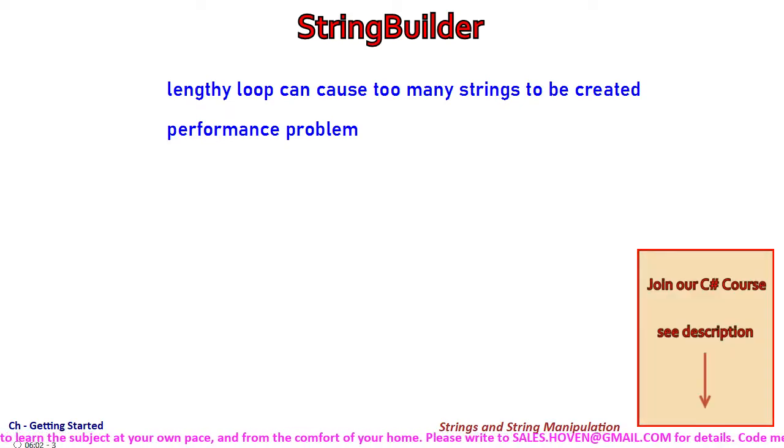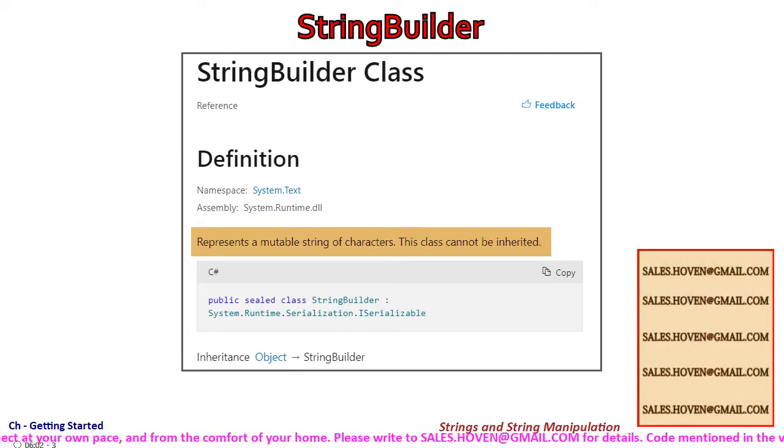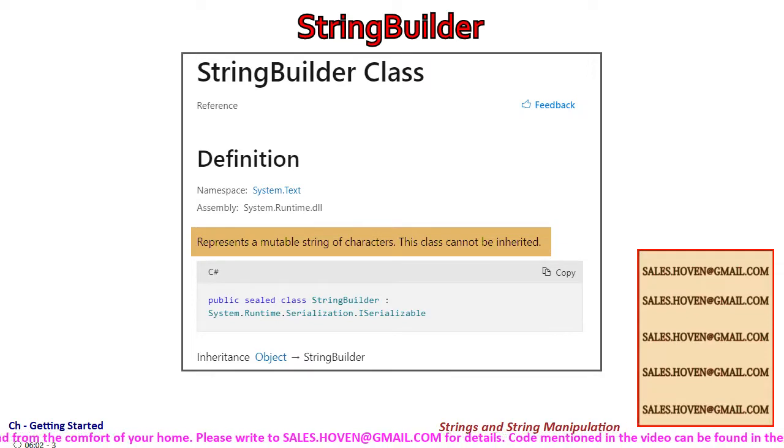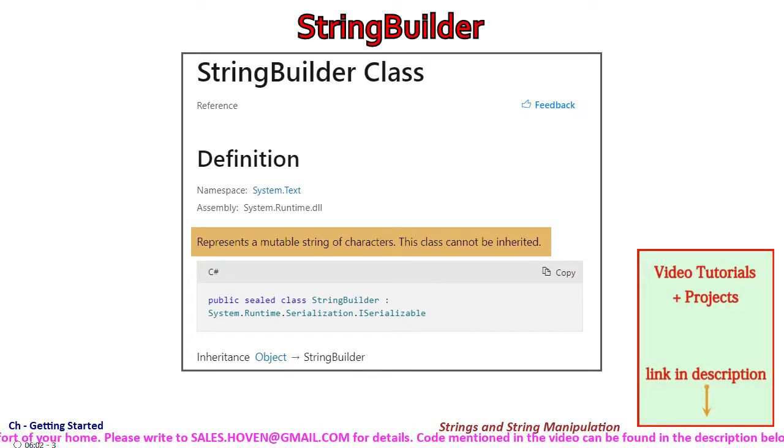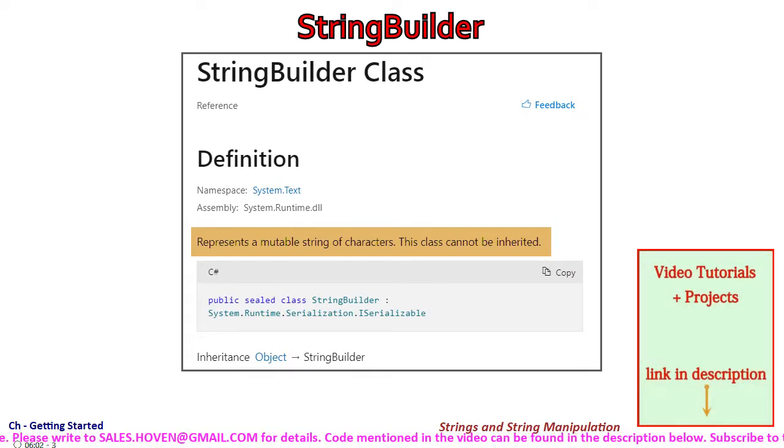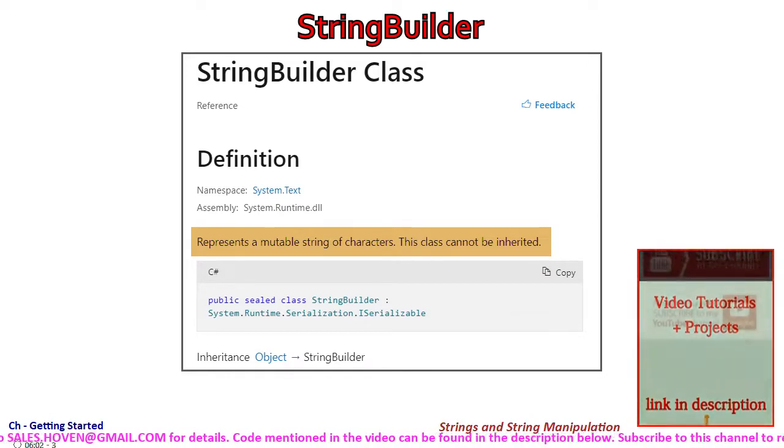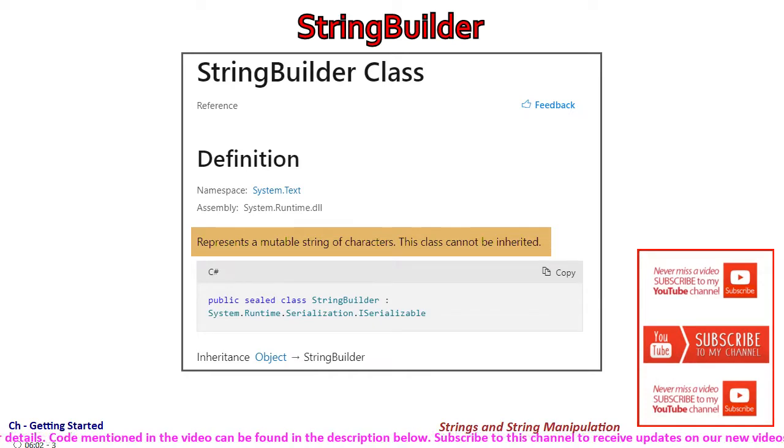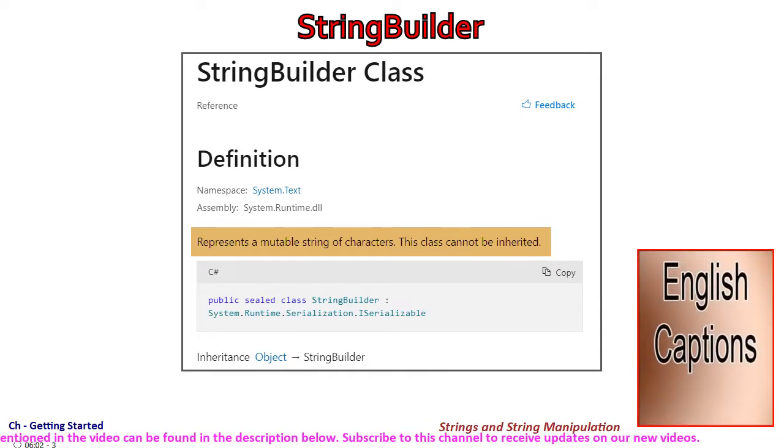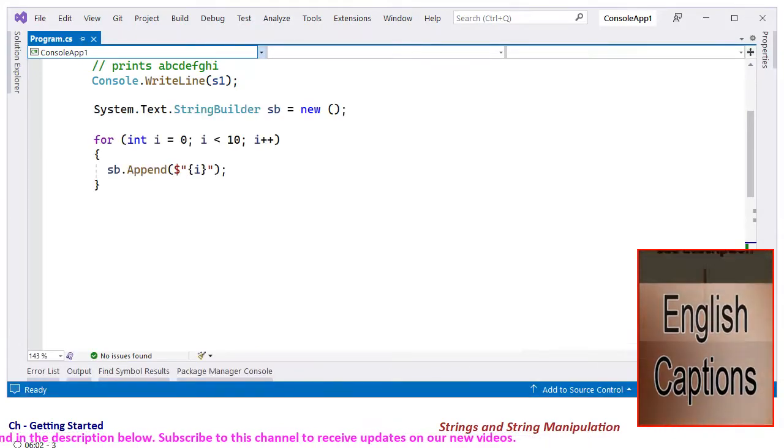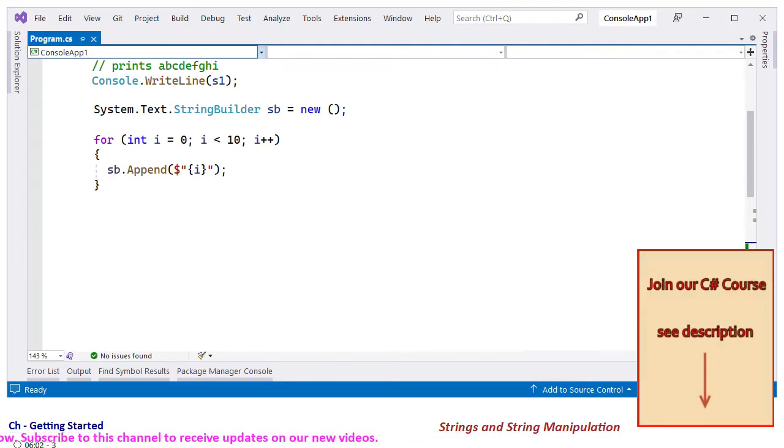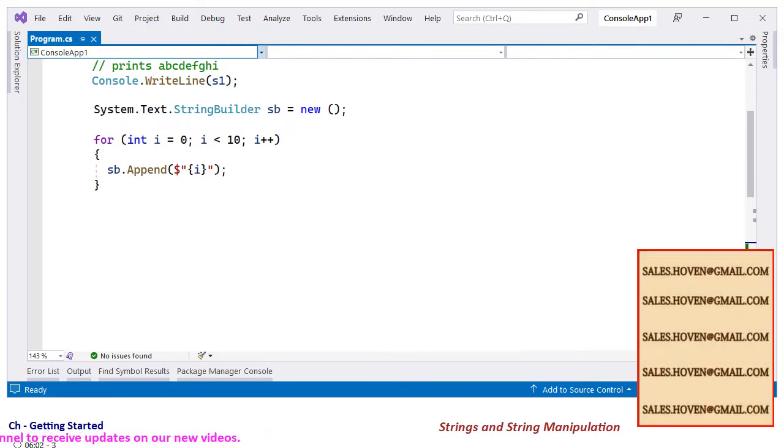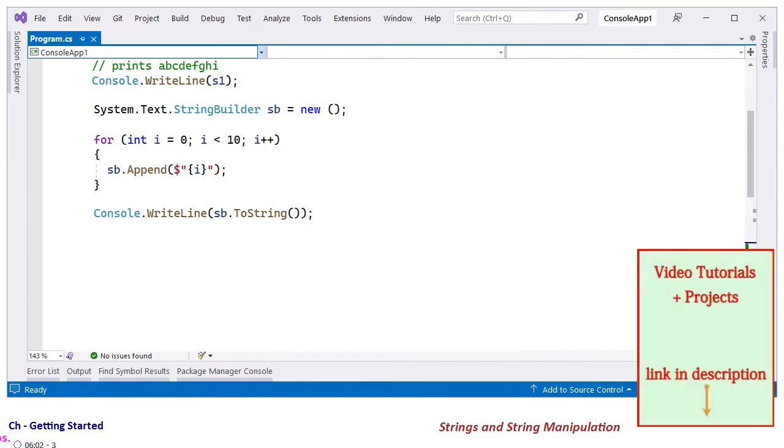This problem can be solved by using the StringBuilder class. This class is intended for solving exactly the same problem. A StringBuilder keeps an extra capacity to allow concatenation without creating a new string. A StringBuilder can grow as per needs. The code shown here is a typical use of StringBuilder. A for loop keeps appending more strings to the StringBuilder.